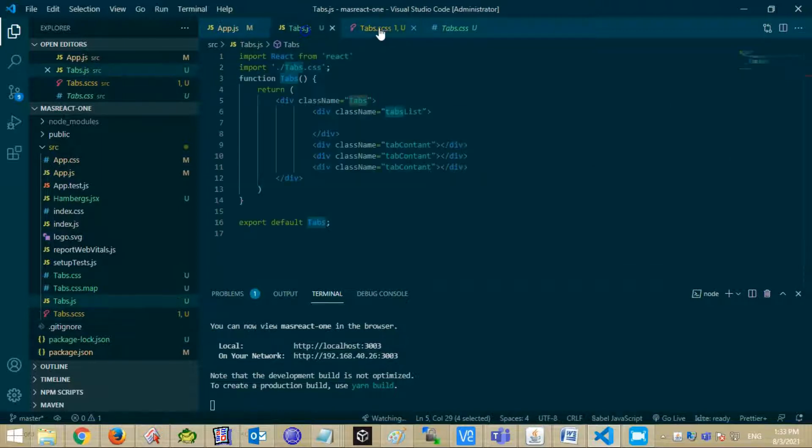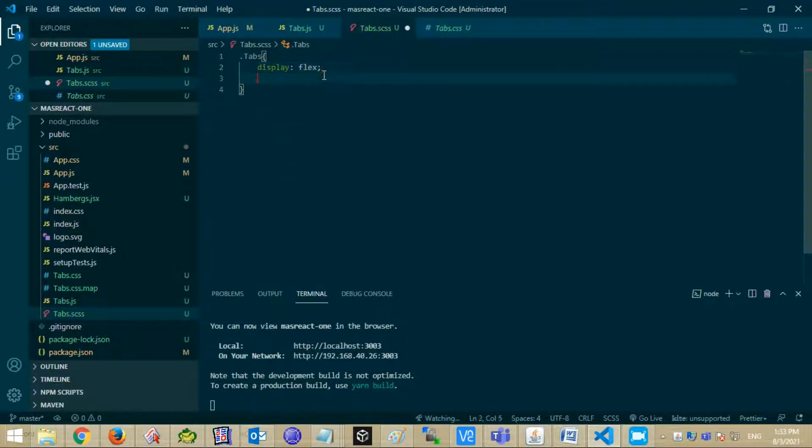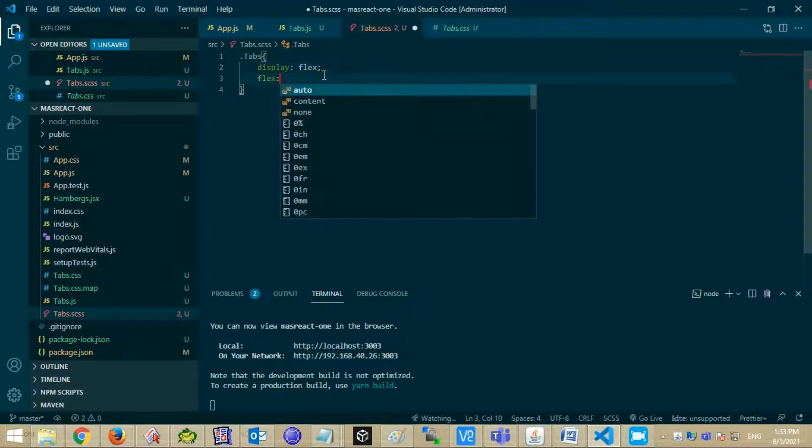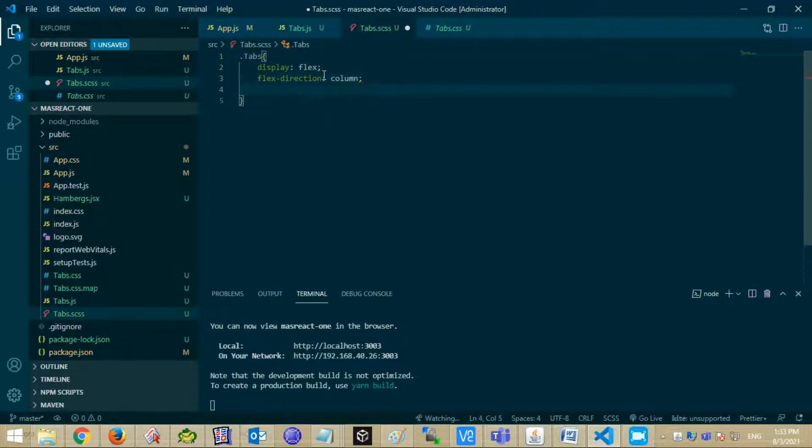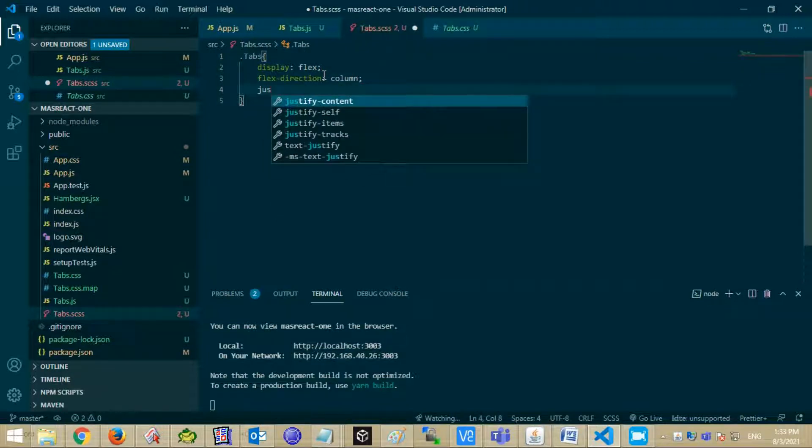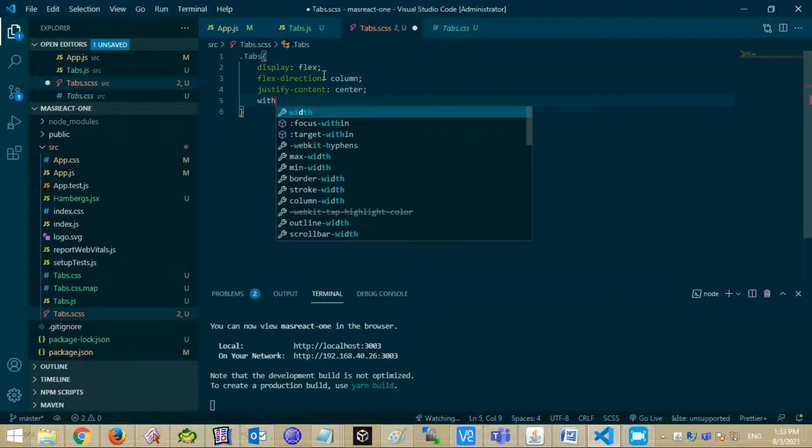Now add some style for this tab component. For tabs class, set style like display, flex direction, justify content and width.